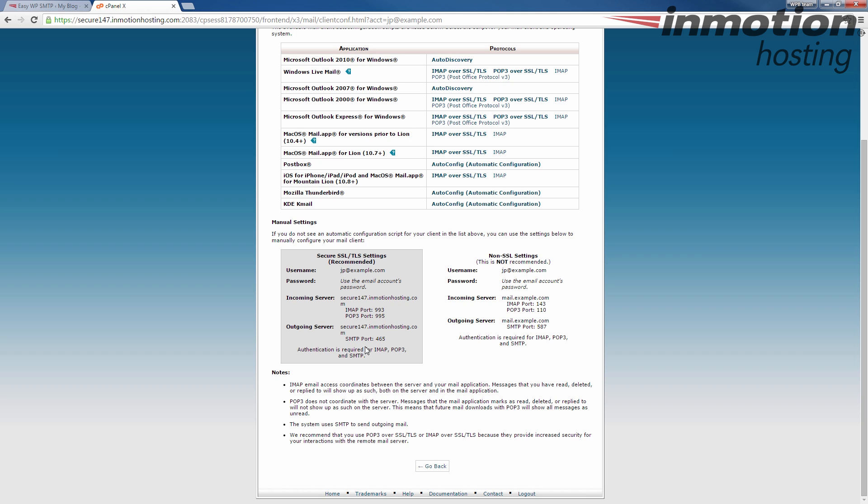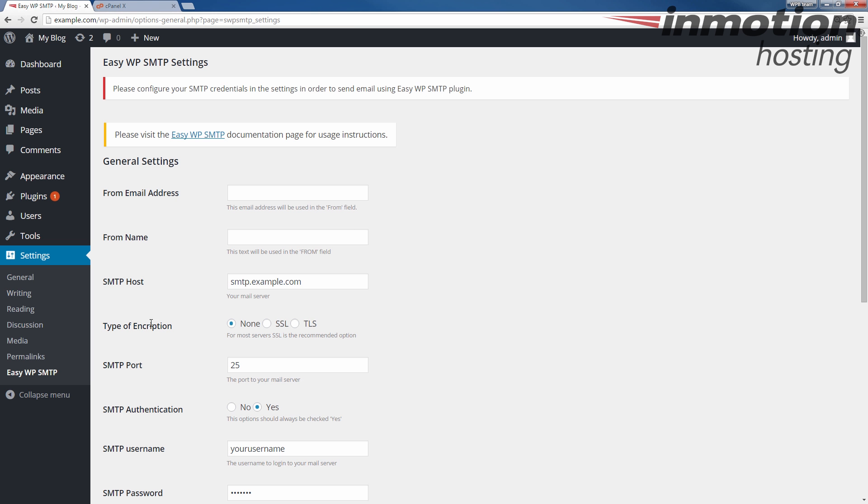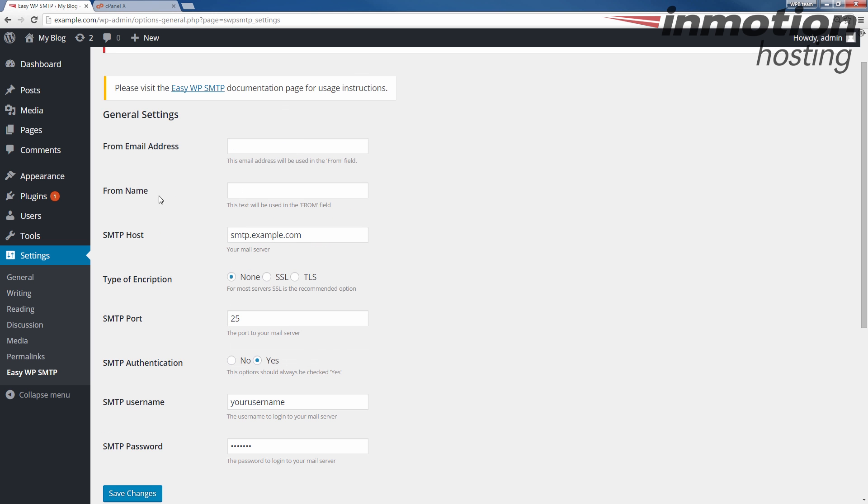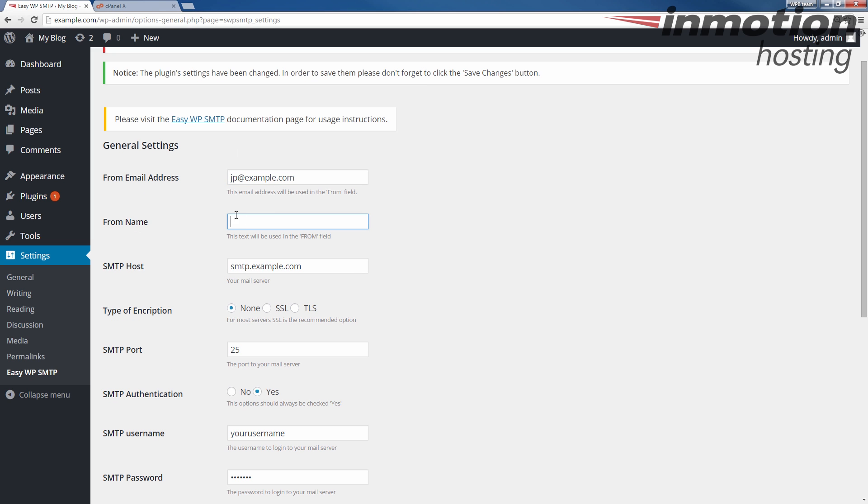All right, so I'm going to go back into my WordPress now that I have my settings, and I'm going to fill in the fields. The first field you're going to want to put is the From Address, which is the email address you're using the SMTP settings for. In my case, I'm just using jp@example.com. The From Name, when the person receives the email, it will be in the from field as it describes here.